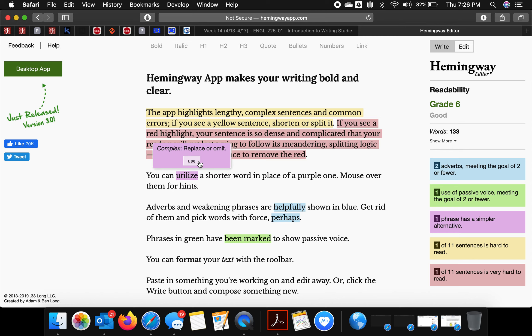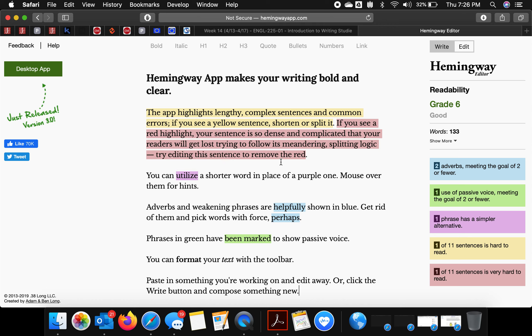This is a quick tutorial of Hemingway Editor. I'm emphasizing this because it has a few nice features, and I'm making this video to emphasize the idea of readability.